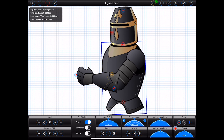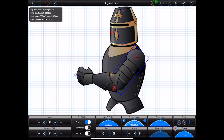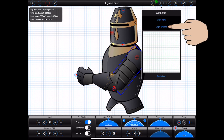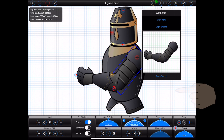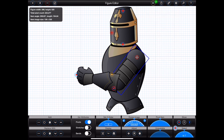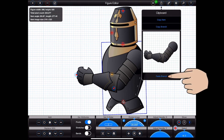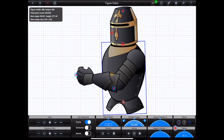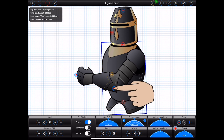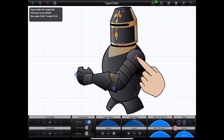Now it's time to get completely lazy — I don't wish to repeat all of that for the figure's other arm. So I'll select the upper part of the arm, open the clipboard by pressing the clipboard button at the top of the screen, and copy the branch. Now I can select the figure's body by tapping on its handle, and finally I can paste the branch from the clipboard. The figure now has two arms, but they are currently right on top of each other, so I'll select the upper arm and move it by dragging its pivot point.